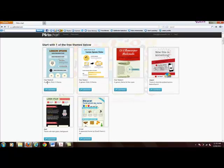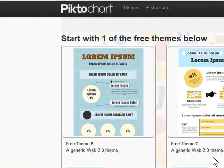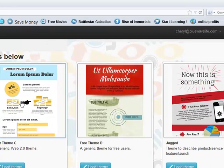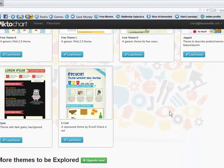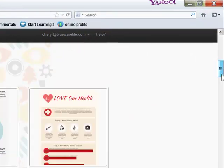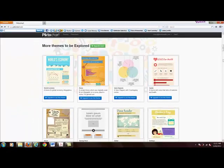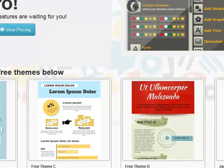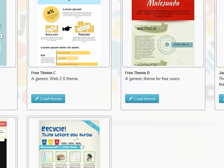There's a generic blue web theme, a second one, and on the far right a 'jagged' theme to describe products and services or a new launch. There's a darker theme and an eco theme to check out. You can explore more by upgrading if you want, but if you're just getting started there's nothing wrong with using something for free. Let's take a look at the theme to describe a product or service and load it.